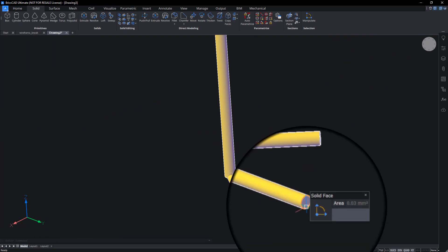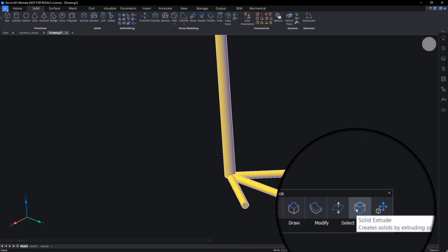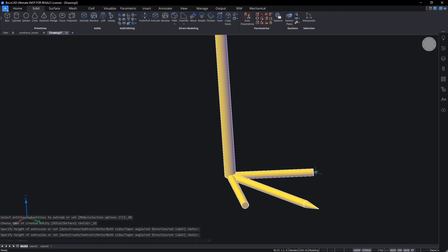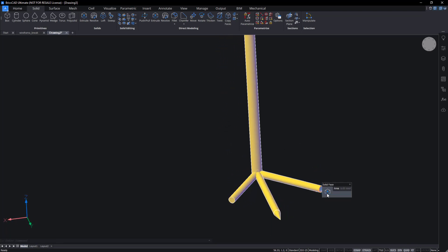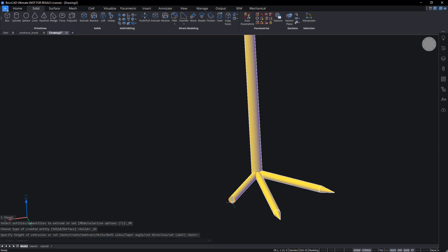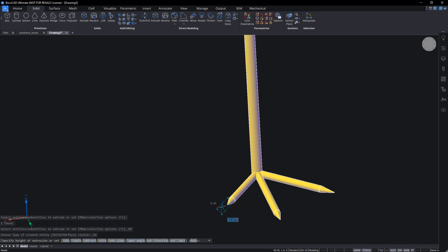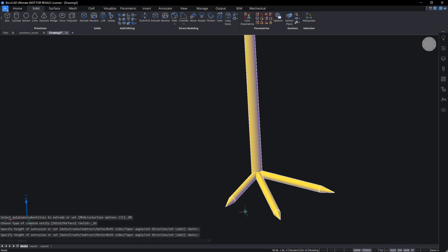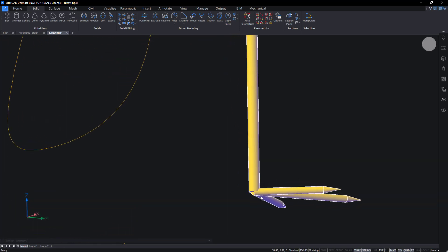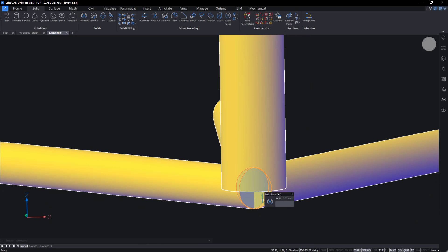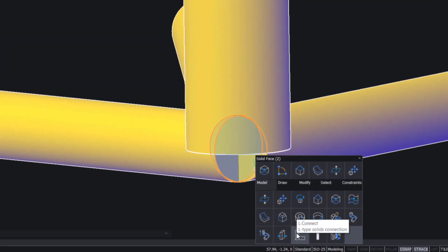Extrude the end of each toe at an angle. Use Tab to switch between the length and angle dynamic input boxes. Use L-Connect to connect the toes at the back of the foot.